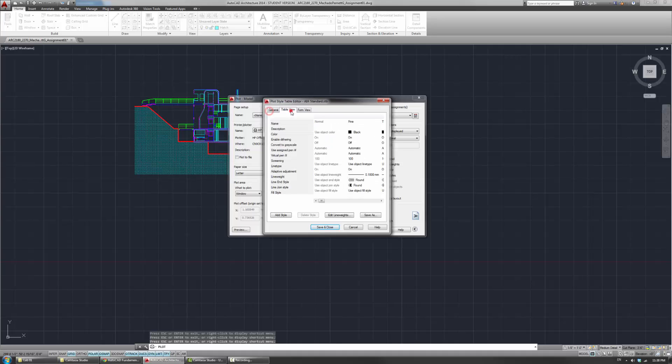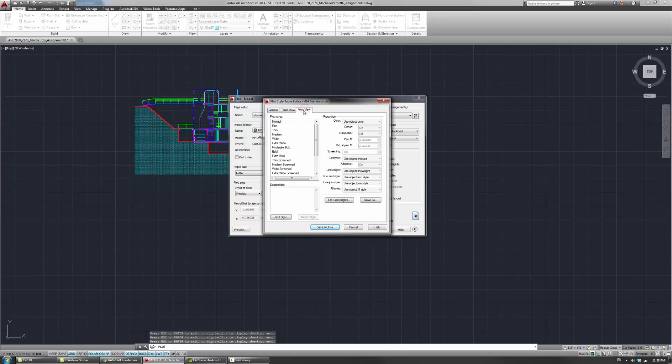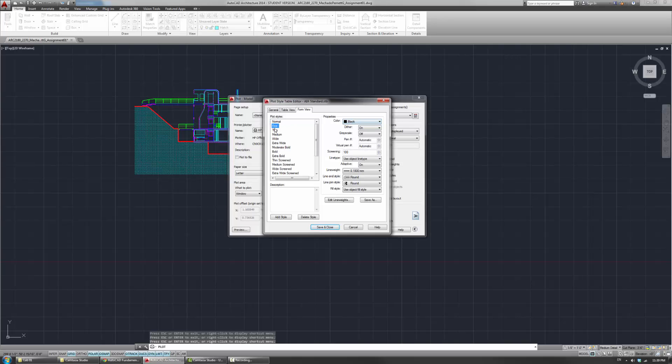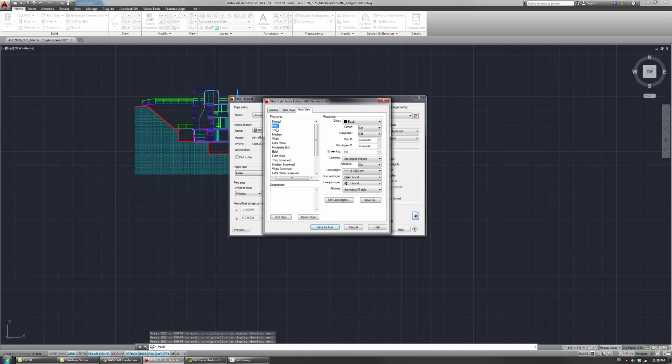And these are just the same things, table view, form view. I think form view is probably easier, but you'll see that basically the way this is organized is similar to the logic of how we organized the section drawing. There are fine, thin, medium, wide, extra wide lines. And as you cycle through them, you'll see the color is always black. The normal one uses the object color. So that's why you'll see the colors. But these are all black. And the only difference really is here in the line weight. This is 0.18, 0.25, 0.35, 0.5.